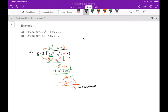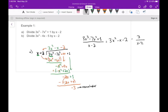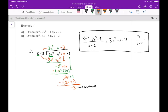So we can say that 3x to the third minus 7x squared plus 1, divided by x minus 2, equals the quotient 3x squared minus x minus 2, plus the remainder — which is minus 3 — over x minus 2. This is the actual quotient on top, and this is the remainder over the original divisor.